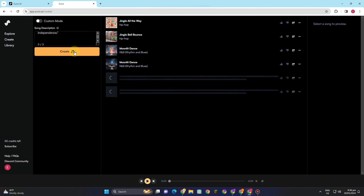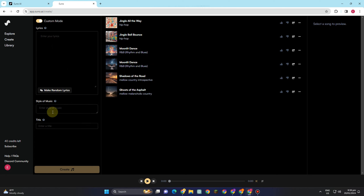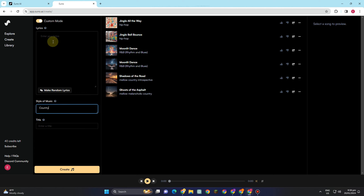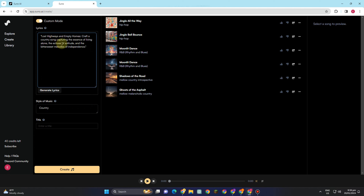Since we want to have control of the lyrics — to delete, add, or edit them — I'd rather choose custom mode. We also have fields for style of music and title. I want to make my song with a country style. You can leave the title for later. We're going to create lyrics from the prompt we got from ChatGPT.